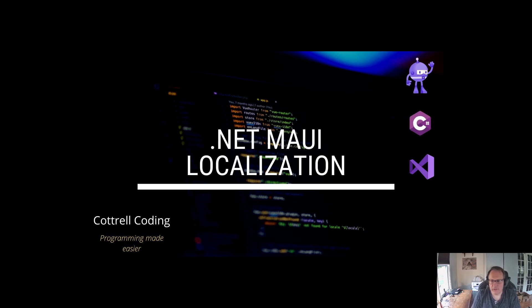In this video, we're going to demonstrate how to use .NET MAUI localization. Localization allows you to have one application that is readable in multiple languages. The app will depend on the phone's language or regionalization settings.